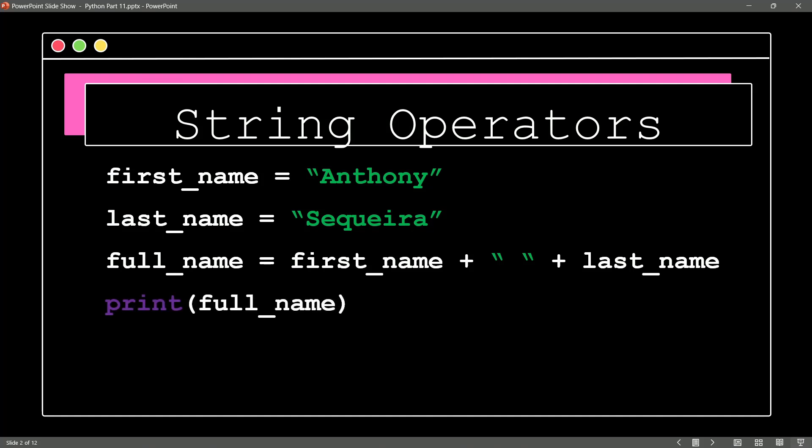When we print full_name, it's going to engage in this concatenation. It's going to give us the first name, a space, and the last name.